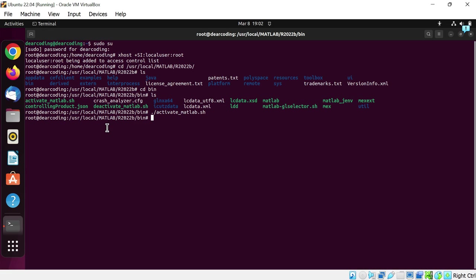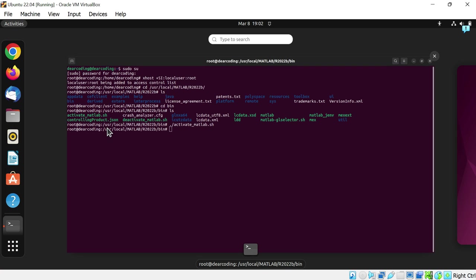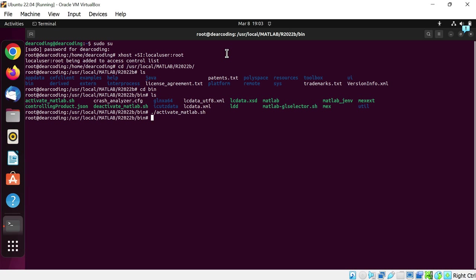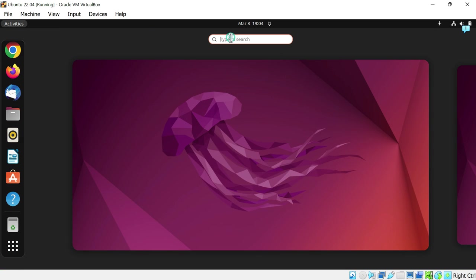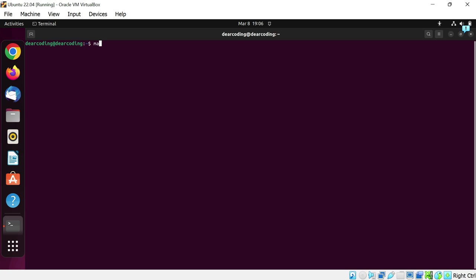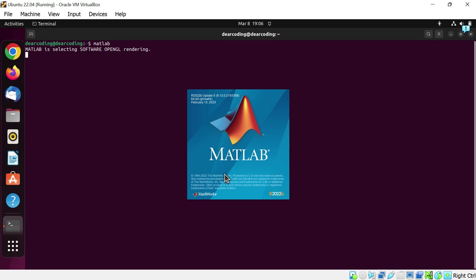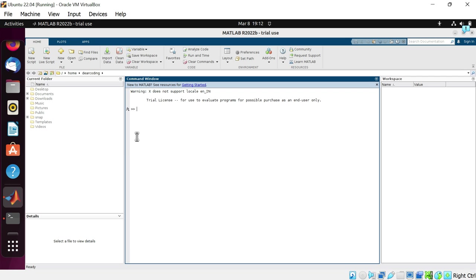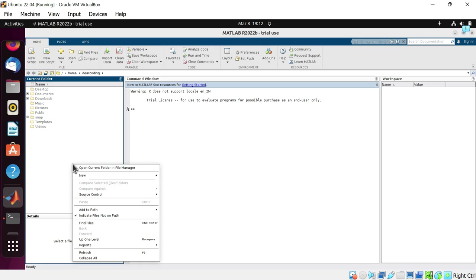Now you will find MATLAB will not show up in the programs. MATLAB is not here. The only way you can run MATLAB is through terminal. Let's open up a new terminal. Simply type MATLAB here. And boom. MATLAB is launching. Let's maximize it.